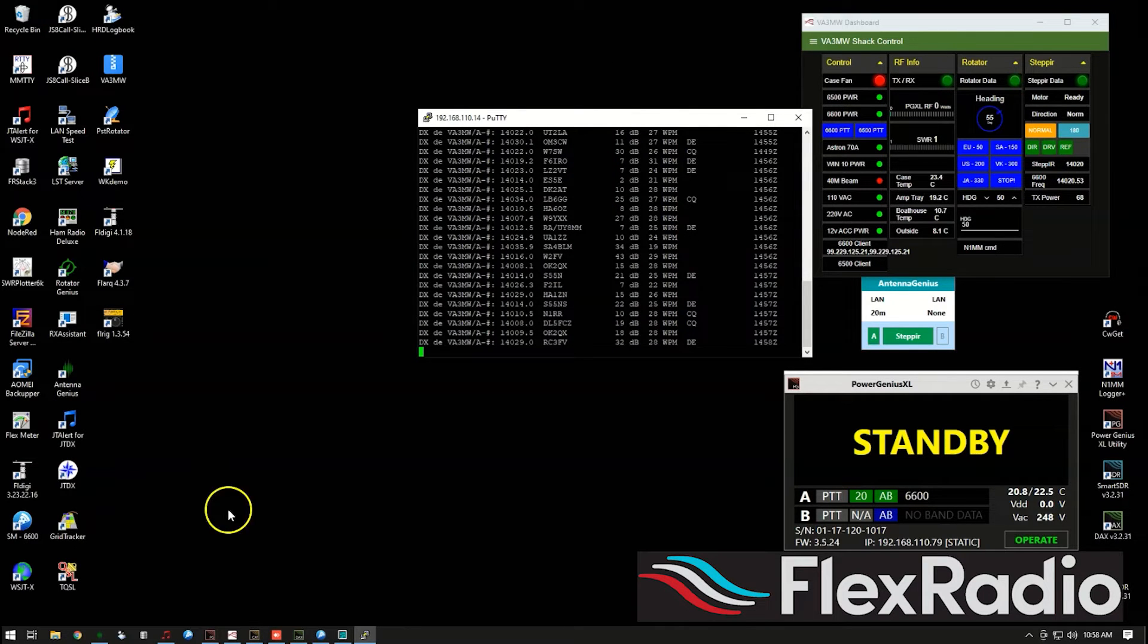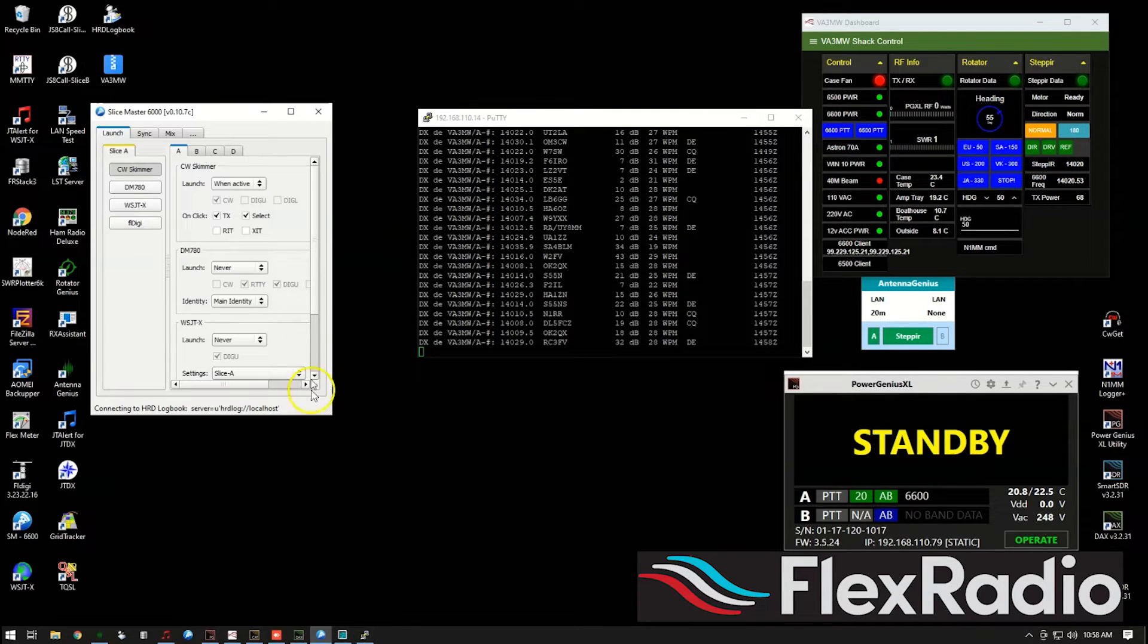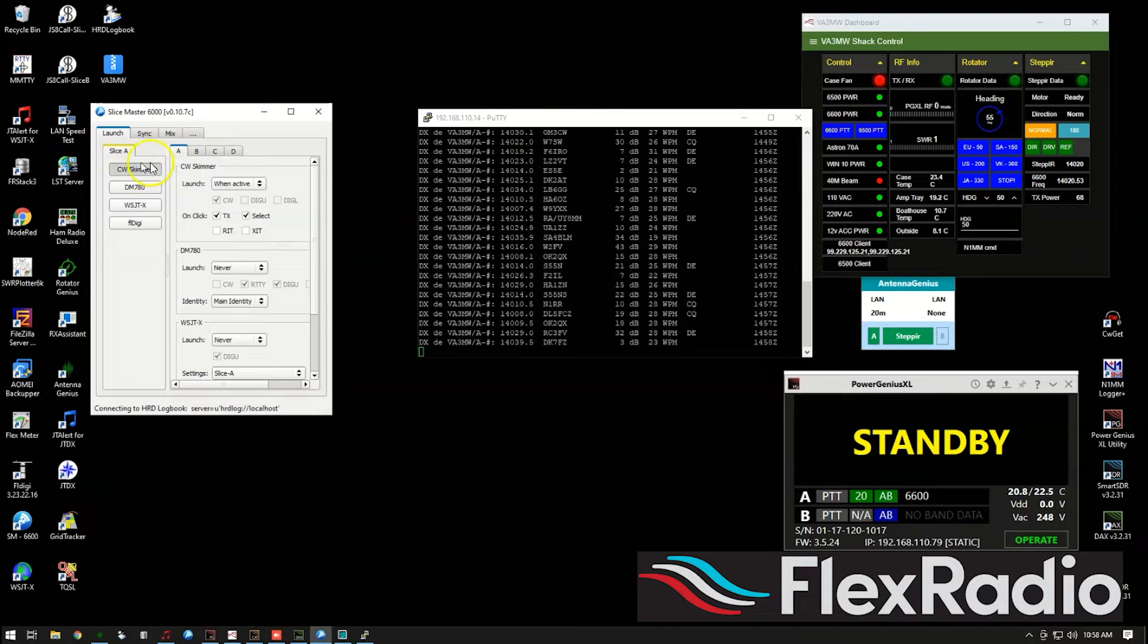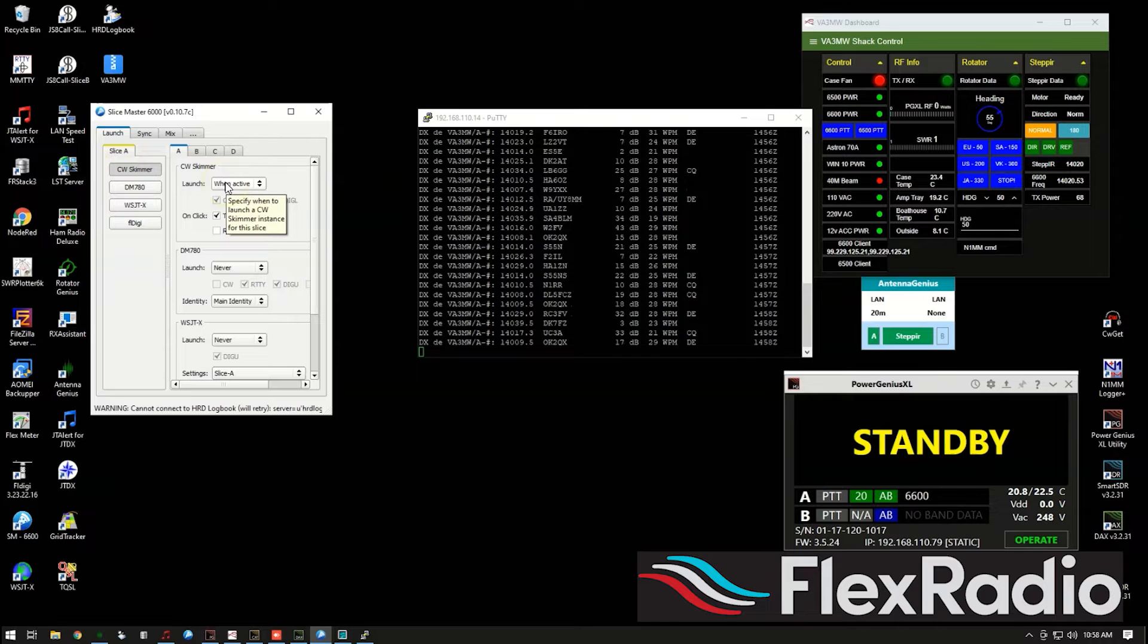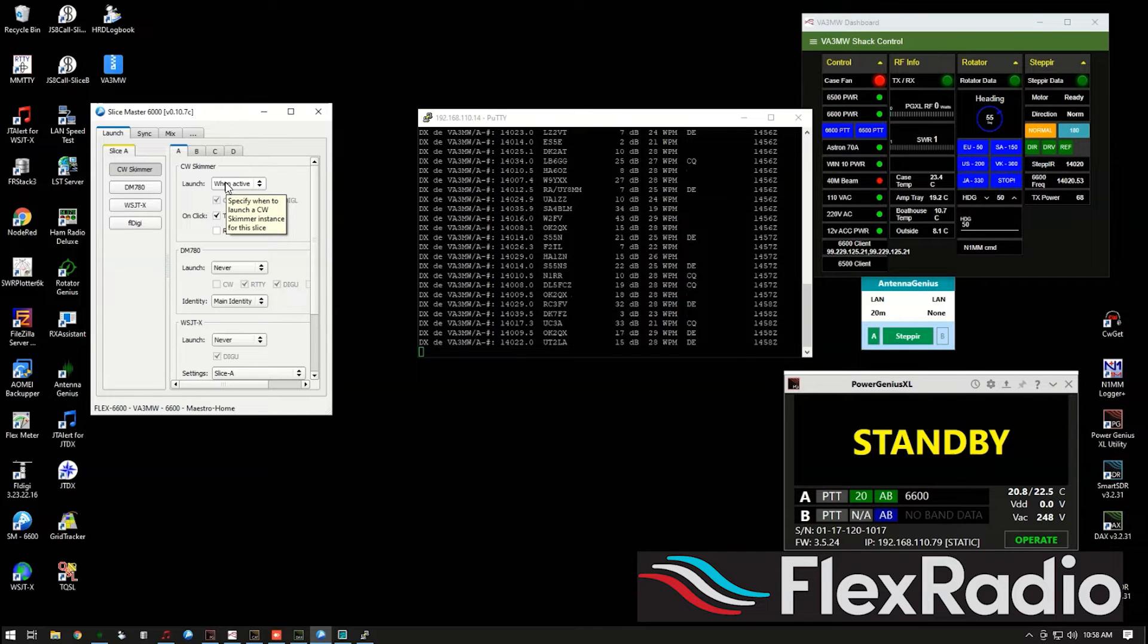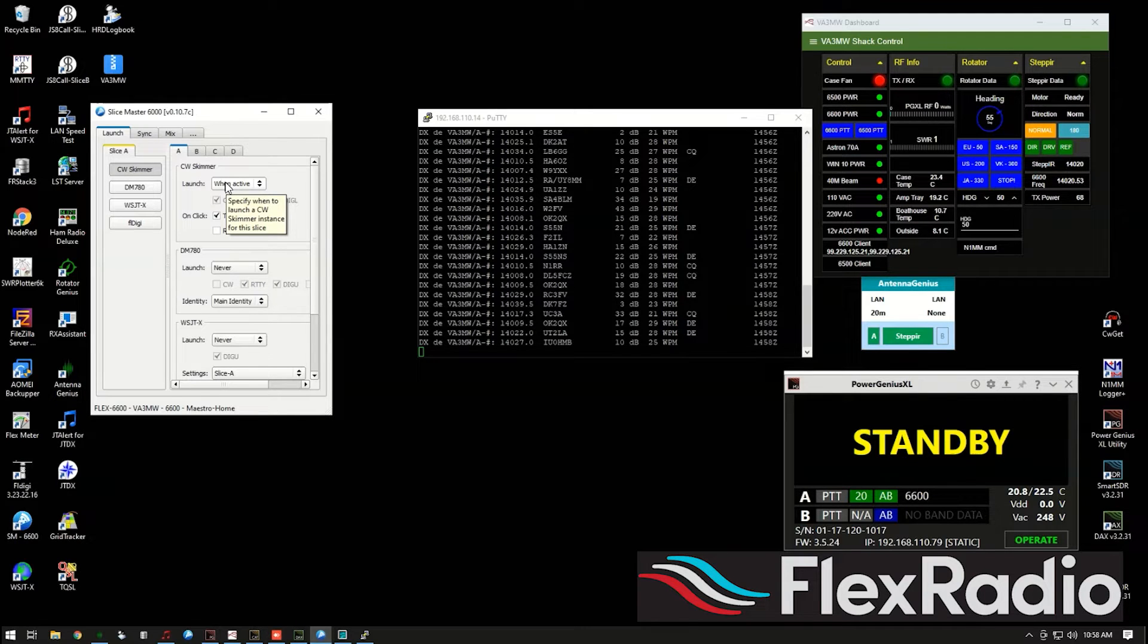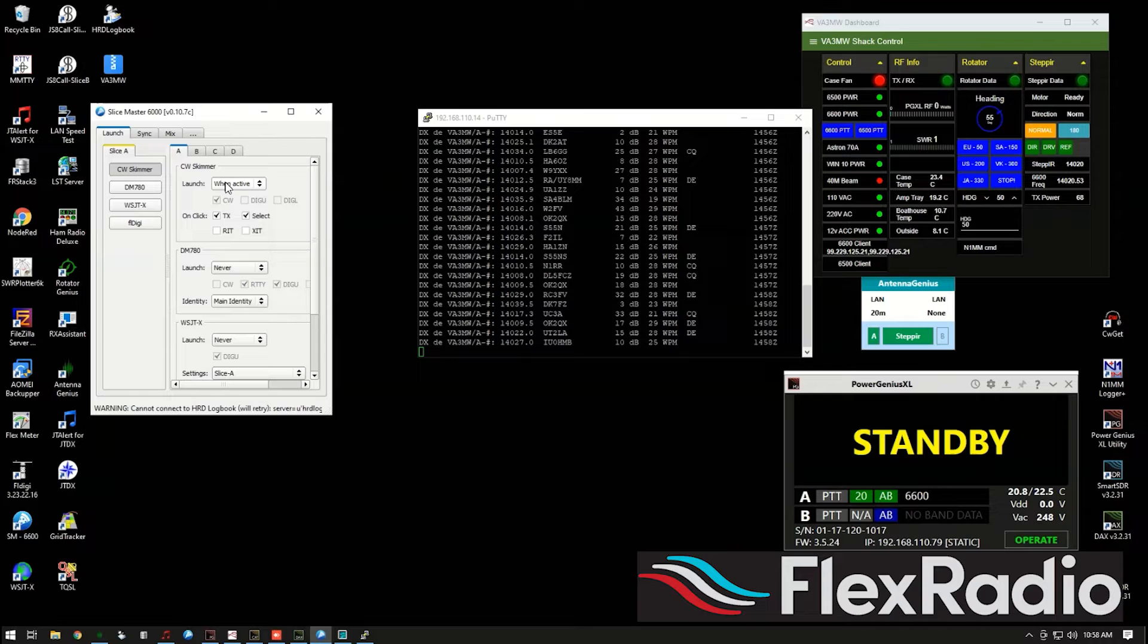Now what happens is, when you go to CW, and you look at bring up Slice Master, you should see this button here, you can click on it, or select when active. I have it set, you know, when I'm in CW mode to spin up Slice Master and get it started, but it may not start if you don't have your IQ stream already selected.